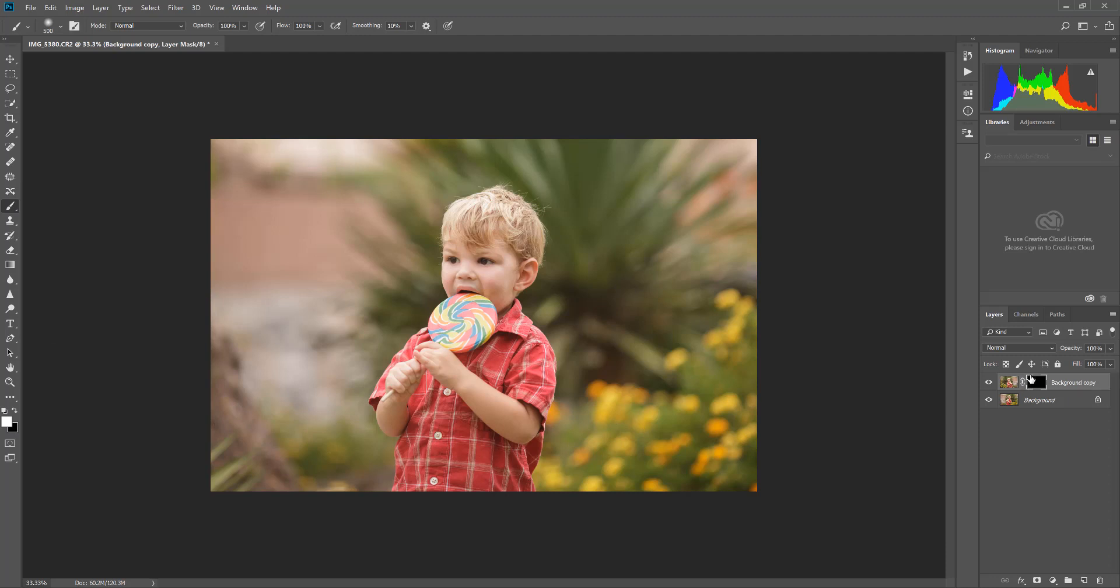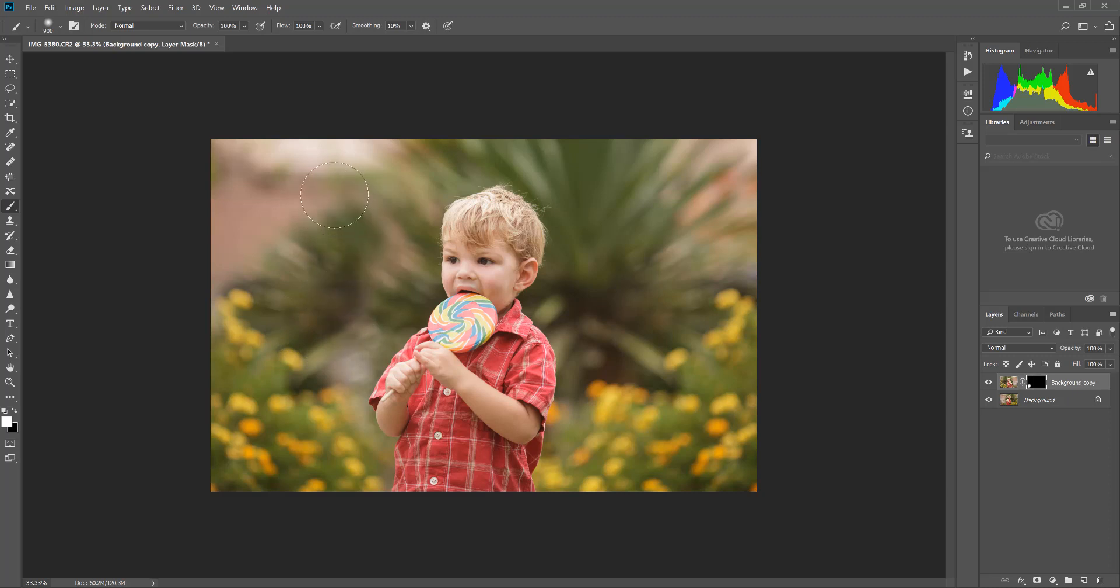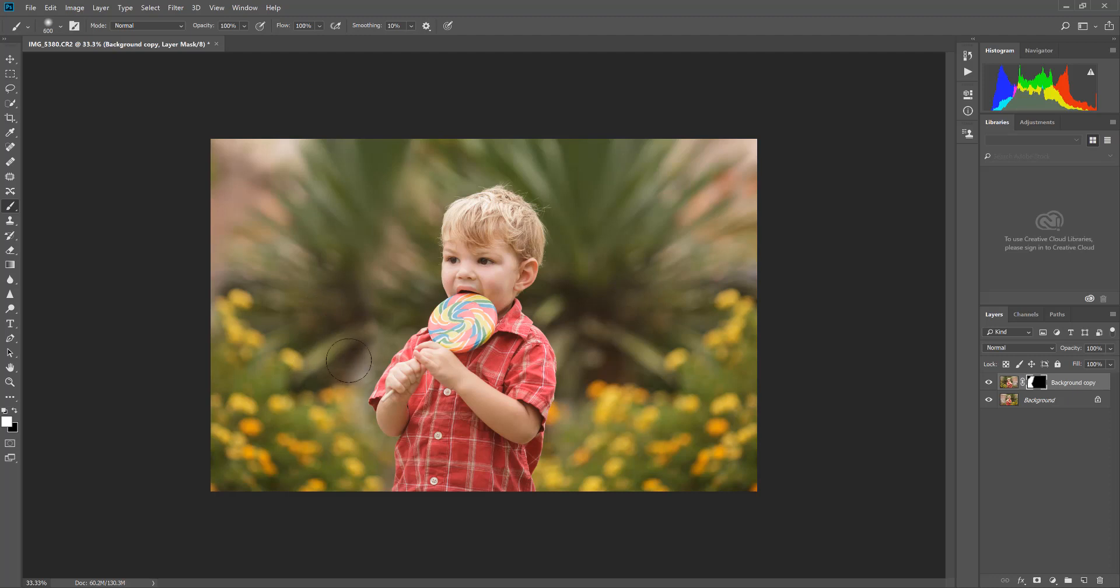I'm gonna brush on this layer mask the areas I want to pop through. So you can see I'm getting those yellow flowers coming through in the background and some more of this green. Now I could really take my time and adjust the brush and get really close to him and down by his shirt. I'm gonna go a little quicker today just to save time.